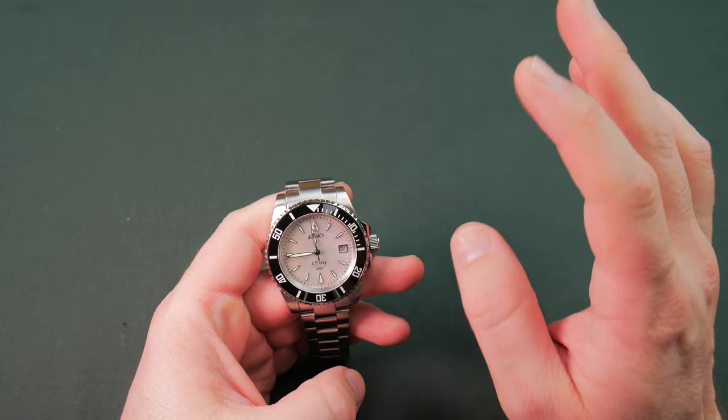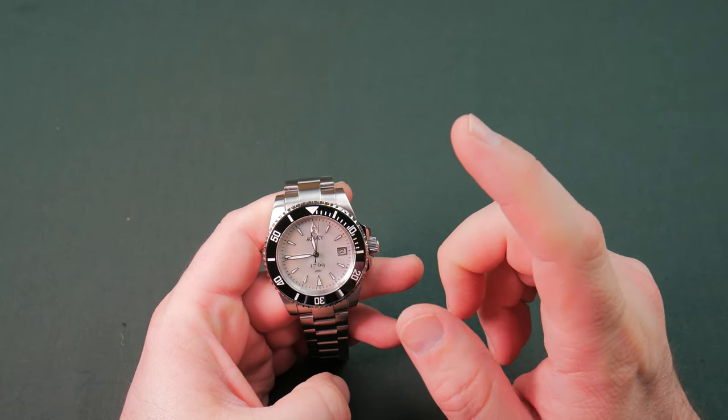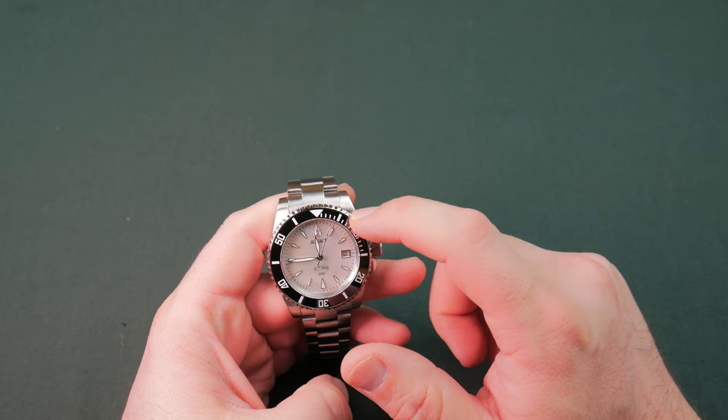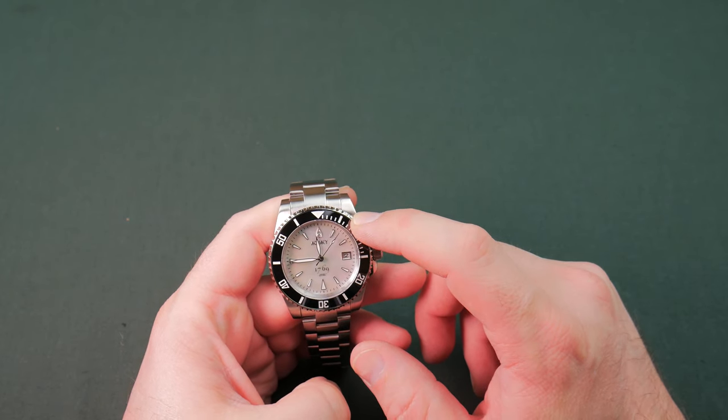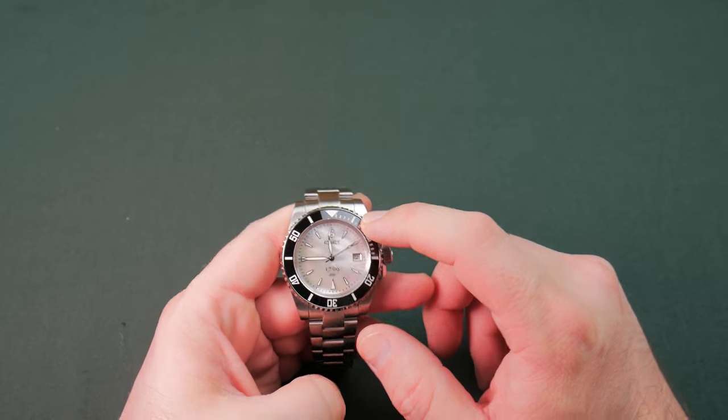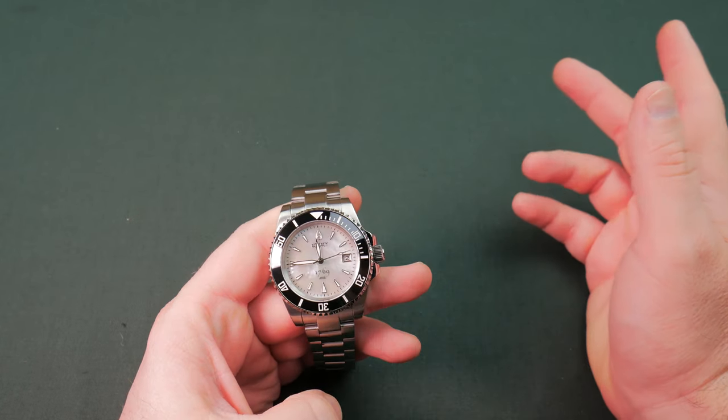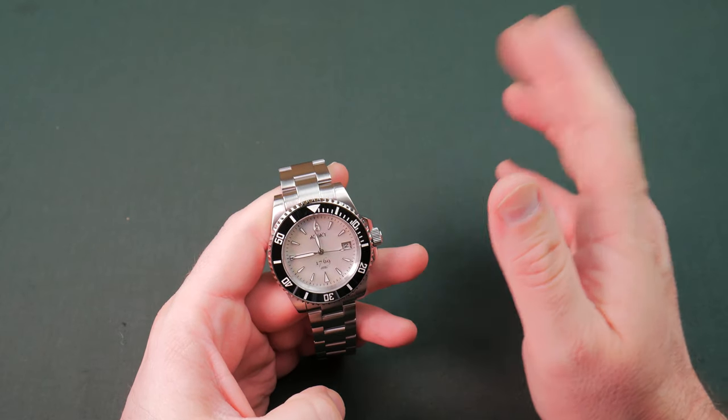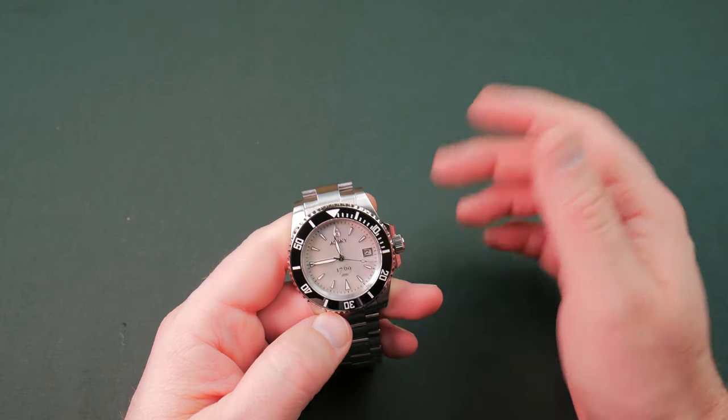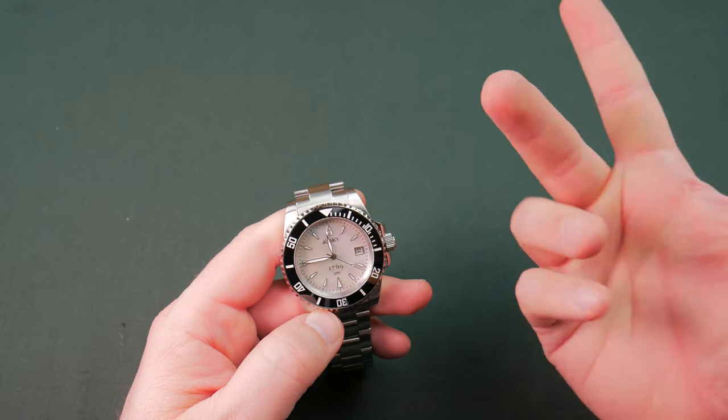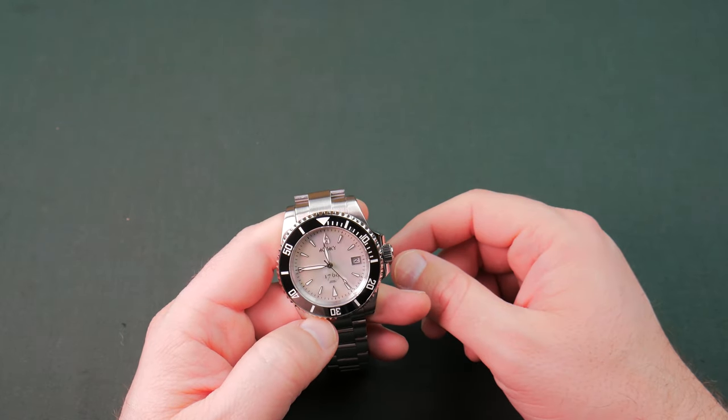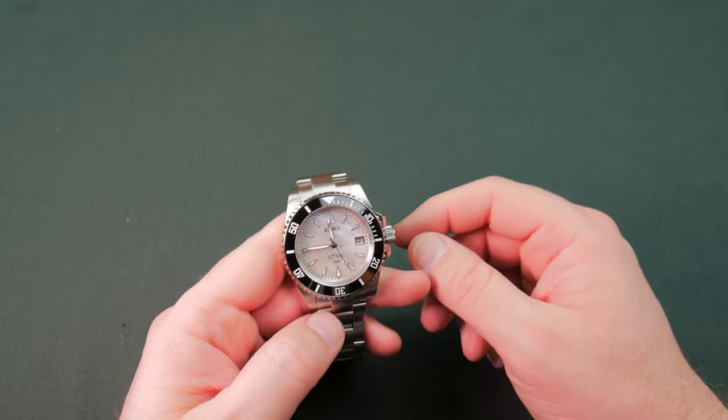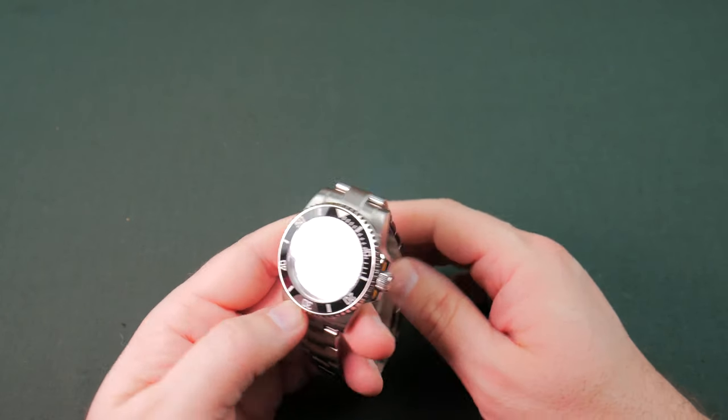Now this, you could get two different movements. A Miyota 9015, which is what's in this particular piece. And the other one was an ETA 2824-2, which I did not opt for. It's obviously more expensive to get that Swiss made movement. And I just, I like the style of the watch. So I'm like, I don't want to spend a million dollars on an ETA. I would rather just save some money and go with the 9015. I'm just fine with that.